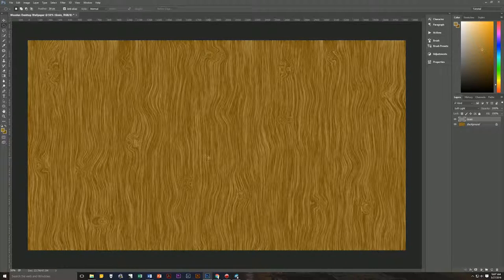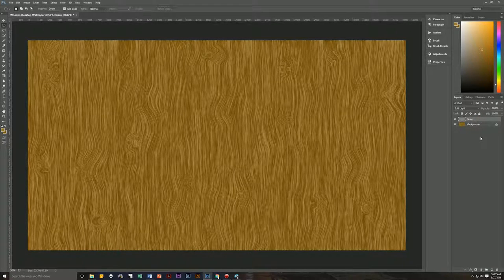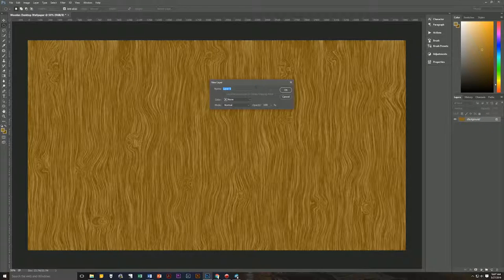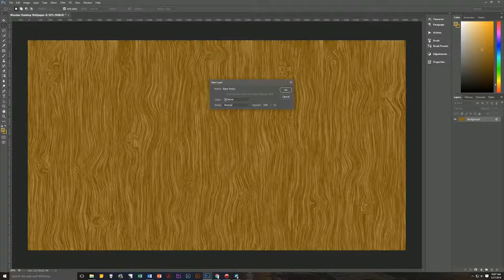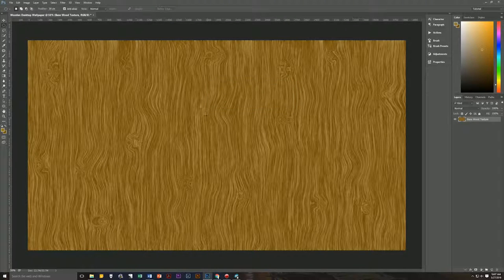Now we're going to merge these two layers by pressing Control+E, and we're going to rename this merged layer 'wood texture.'